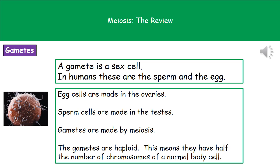The key thing about gametes is that they're what's called haploid. A haploid cell has only half the number of chromosomes of a normal body cell. In the case of humans, a haploid cell has 23 chromosomes, whereas our diploid cell has 46. One common exam question asks how many chromosomes there would be in a gamete or sperm cell.